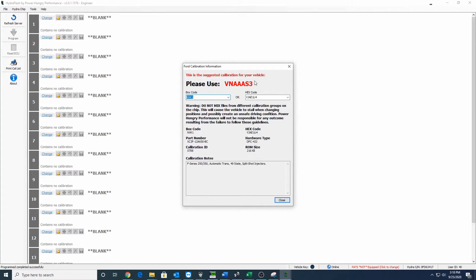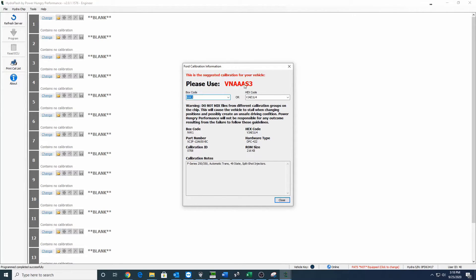What you're looking for is this big bright red please use code. So this is the suggested calibration for your vehicle: please use VNAAS3. This is what you're going to be looking for. Go ahead and write this down, document it however you like.